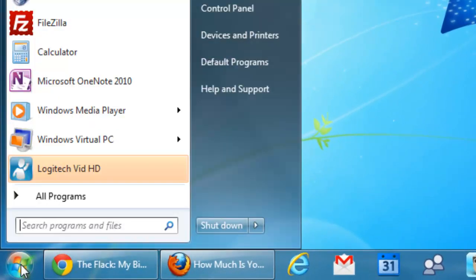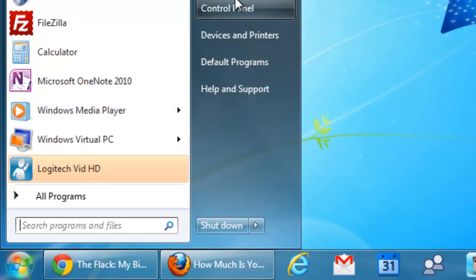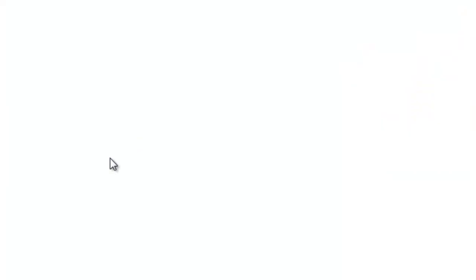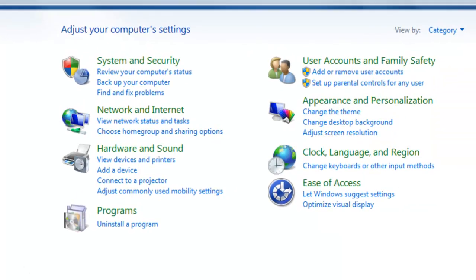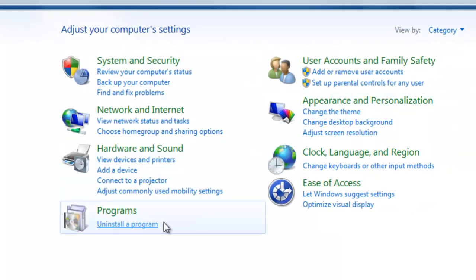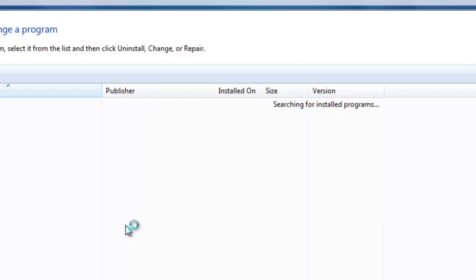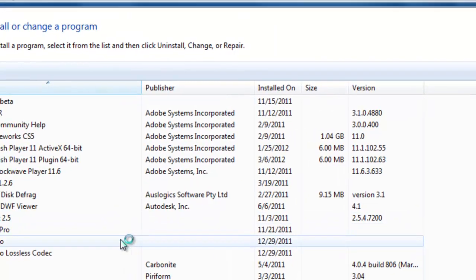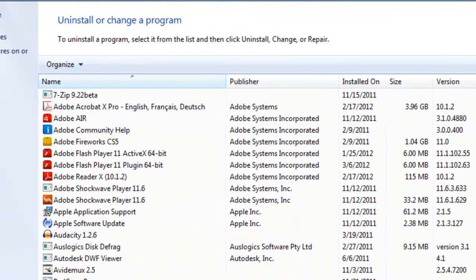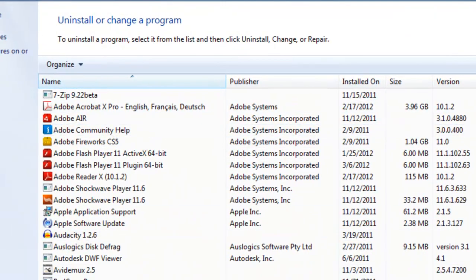First thing you got to do is just click on Start and select Control Panel. When your menu comes up in your Control Panel, you just want to select Uninstall a Program. And then a list of all the programs that are installed in your computer show up.